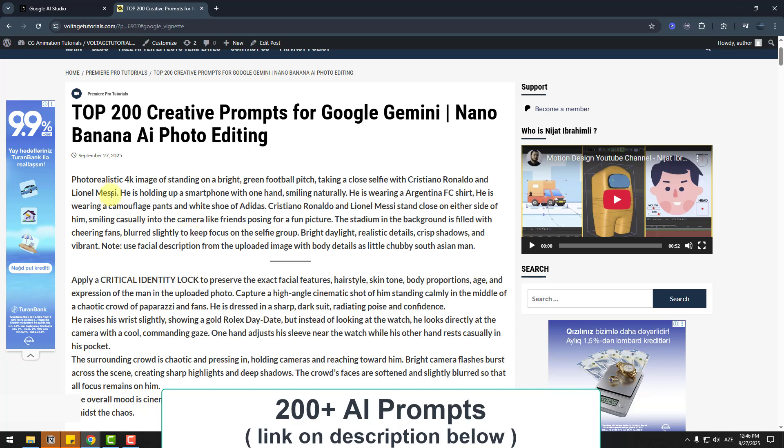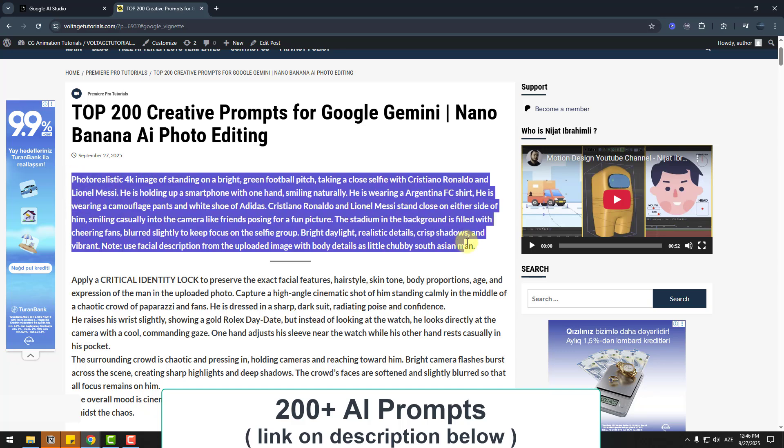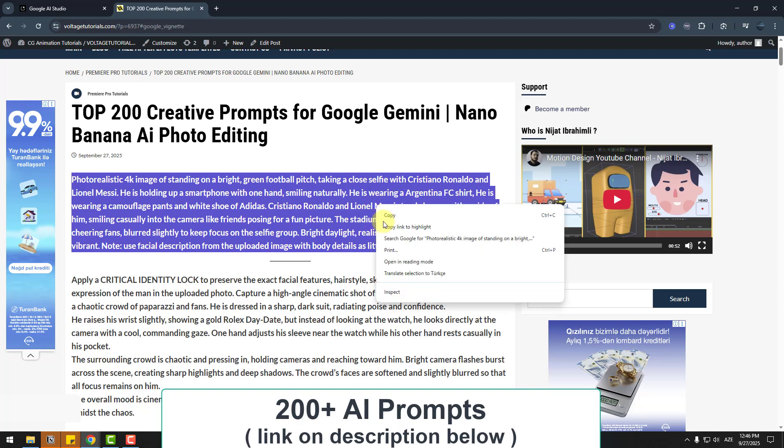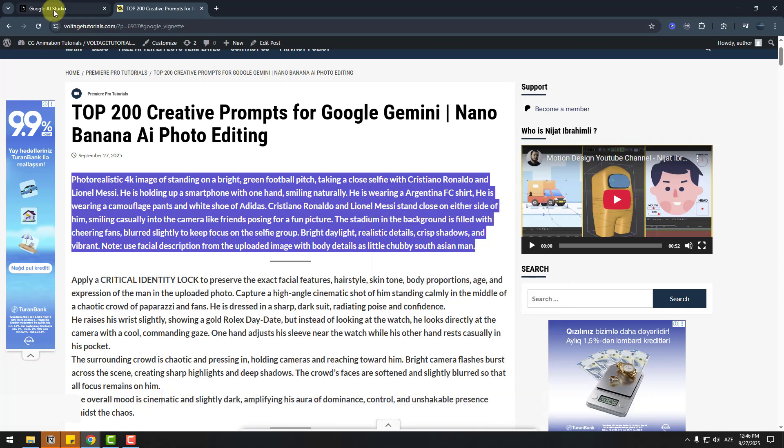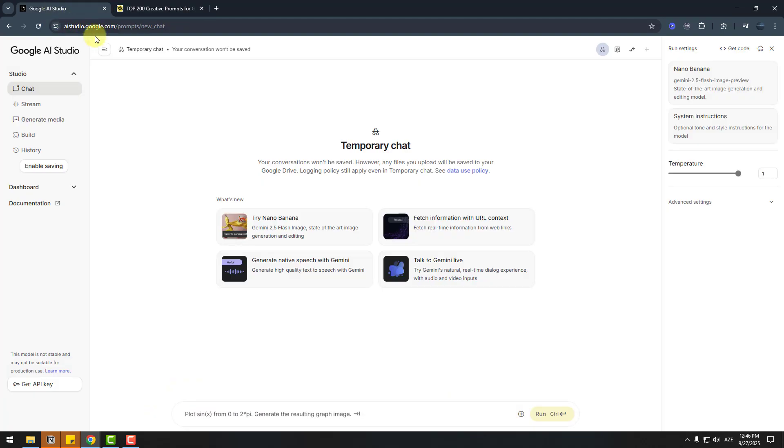First prompt, let's copy this: selfie with Ronaldo or Messi. Let's copy the prompt and go back to Google AI Studio. Click Nano Banana, import image, and paste the prompt here.